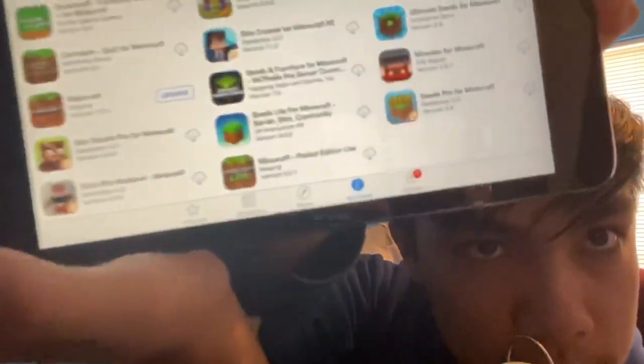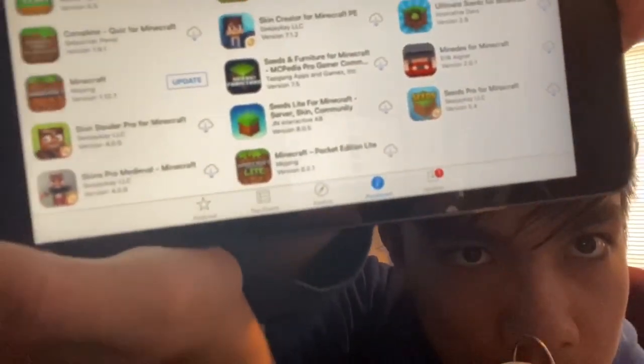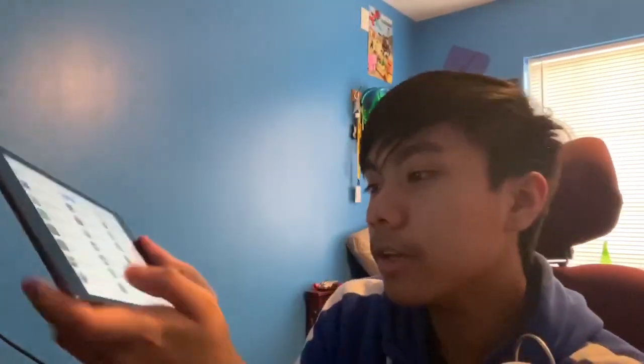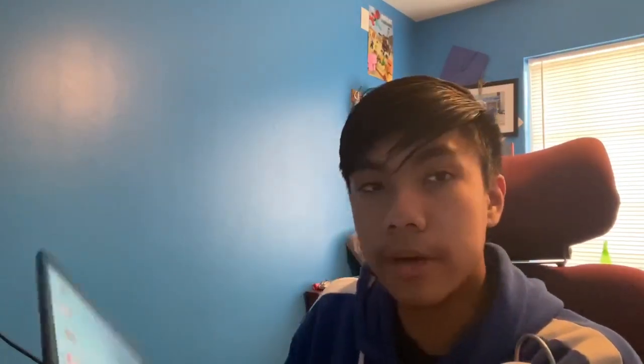So if I search Minecraft Lite, look what's down there — it's Minecraft Lite. So remember, any device that is on iOS 11 and lower, you could actually get Minecraft Lite. You just got to have it in your account pre-downloaded already.